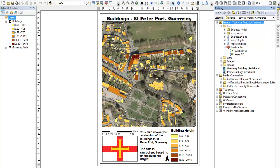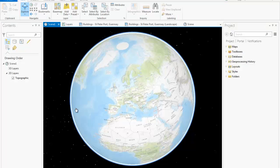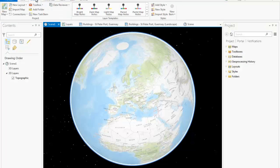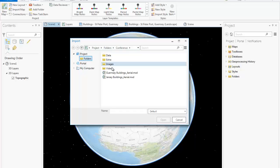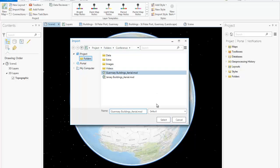I have also used Model Builder to set up some geoprocessing tools for my data included in this mxd. If I return to ArcGIS Pro, browse to Insert on the ribbon, select Import Map, and browse to the mxd that I'm interested in, I can open it directly in ArcGIS Pro.